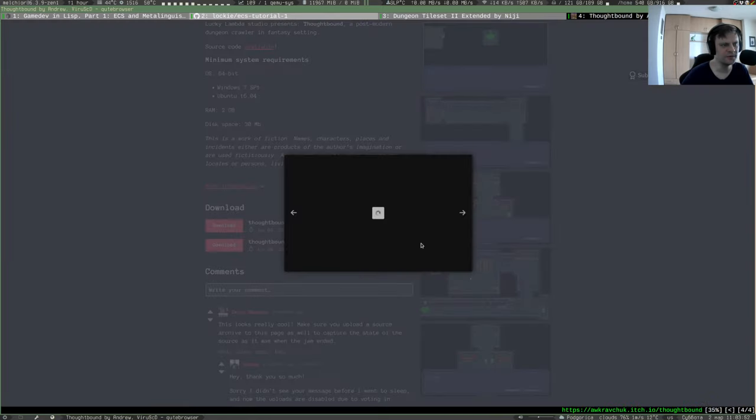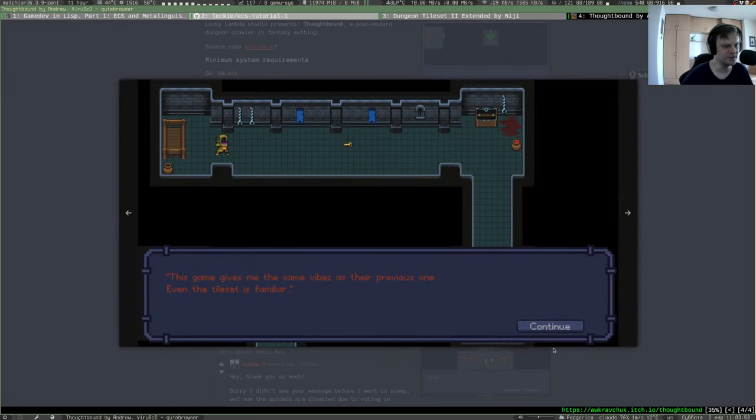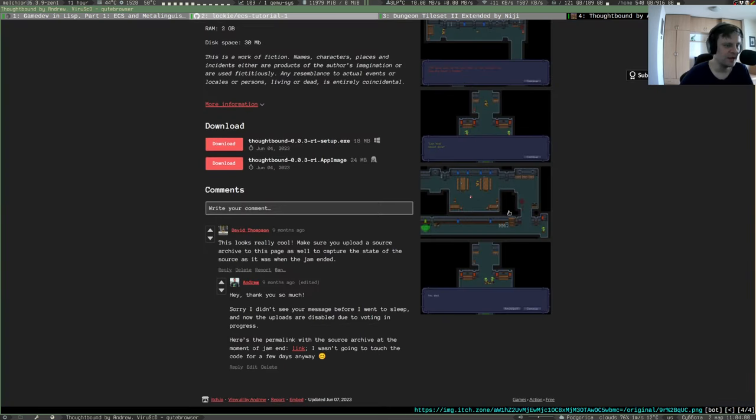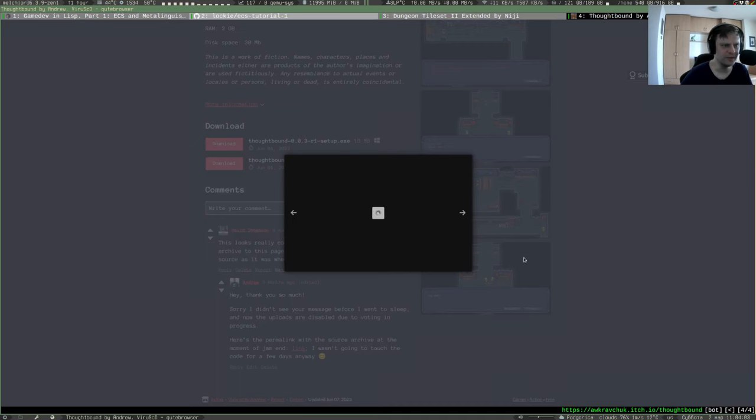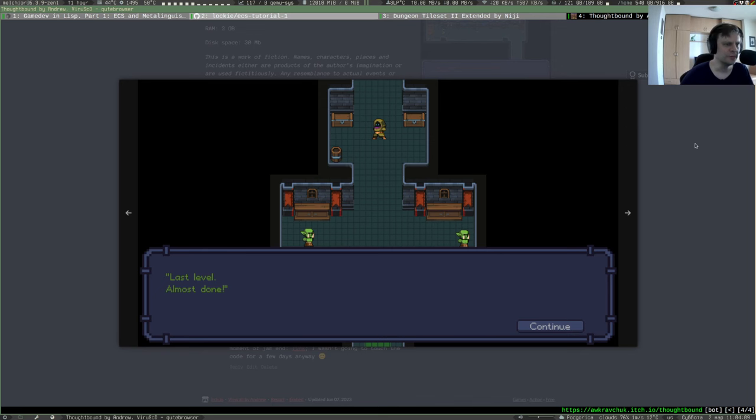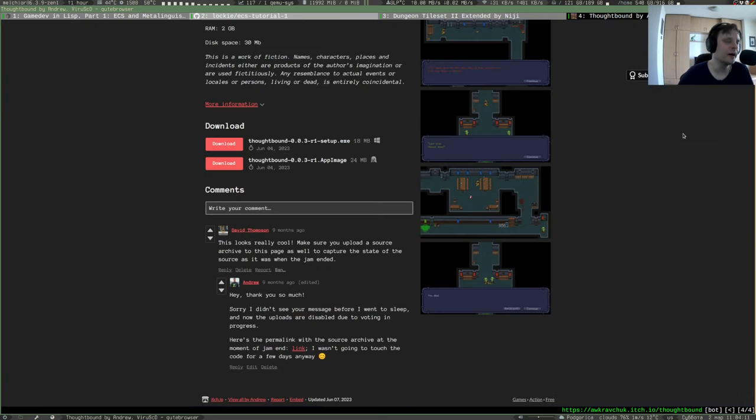At some point you see those messages below which kind of show what the character says. In this game there also were enemies like that, but I probably wouldn't be adding that into the tutorial because it would be quite a lot to show.